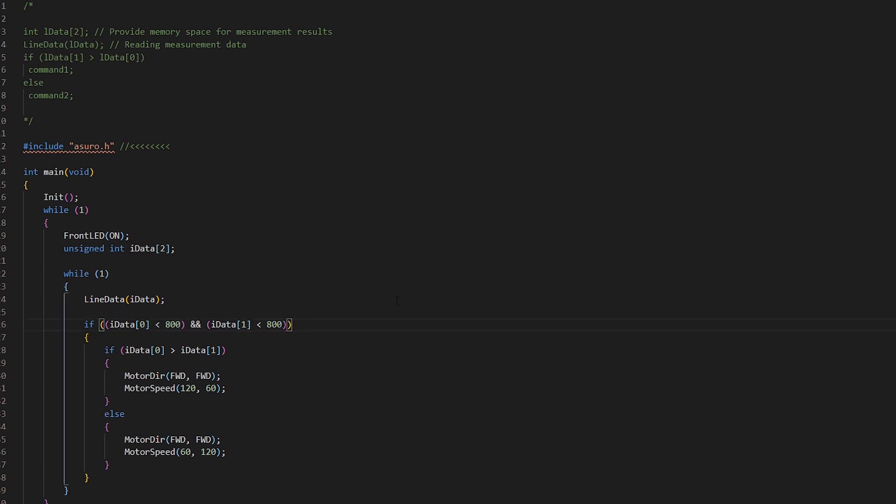One thing to keep in mind here is that the brighter your environment, the higher this value should be, and vice versa. So the darker your room or environment, then the lower this value should be, and the brighter your environment, likewise the higher this value should be.